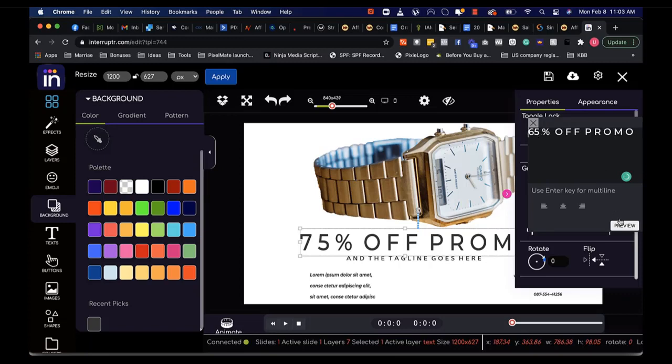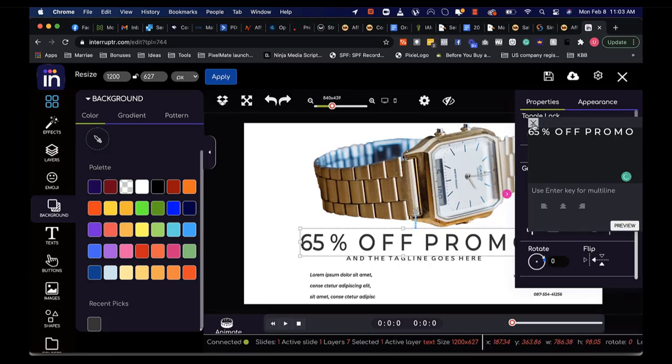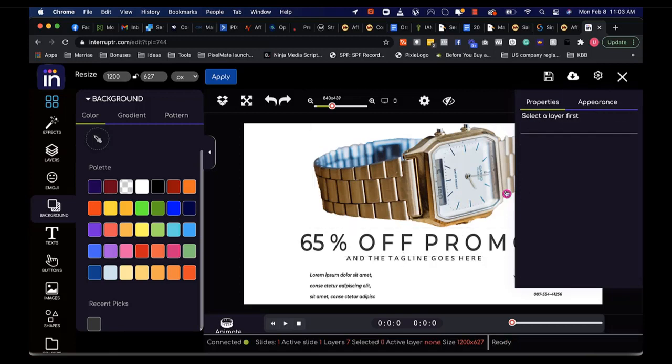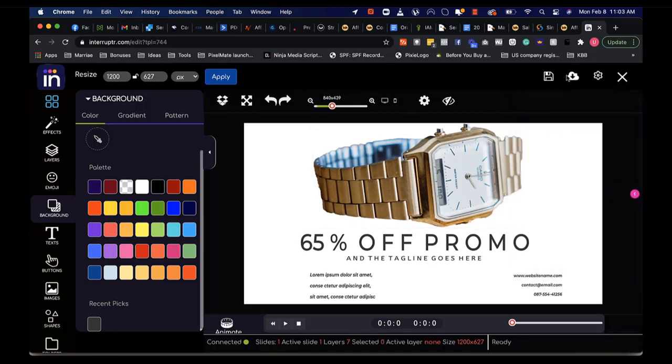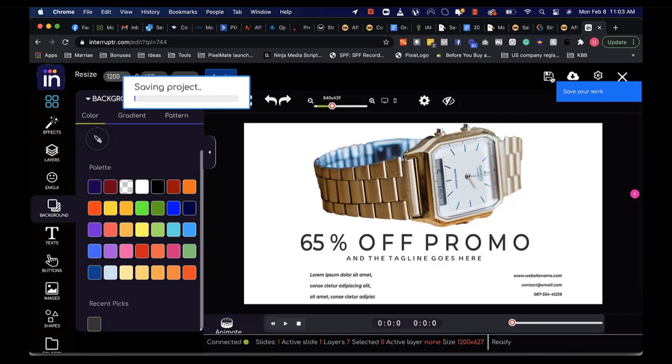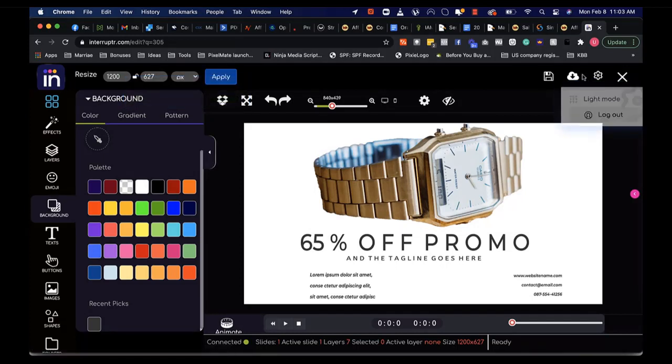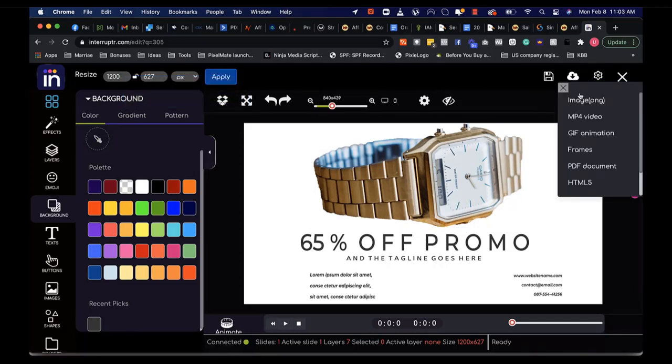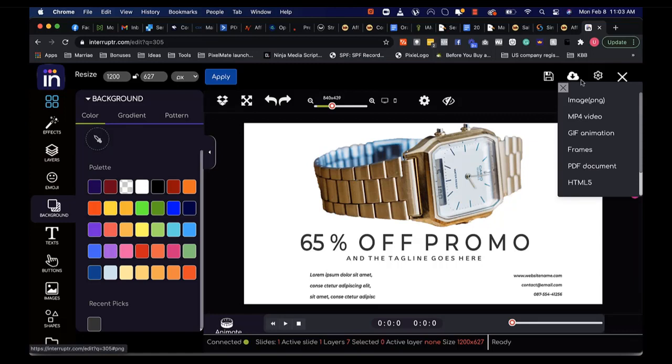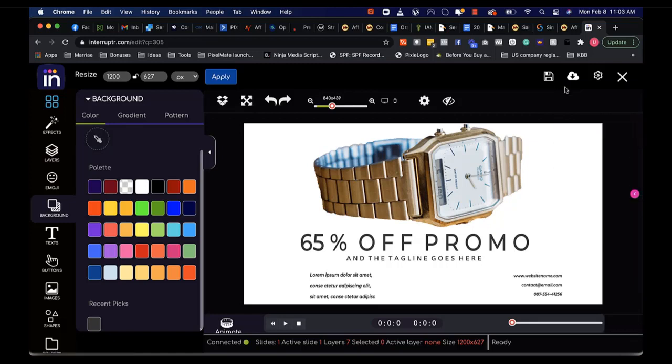Once you're done, you click on preview and the changes will be applied. Once you are done, you simply save.